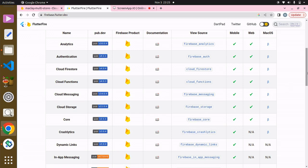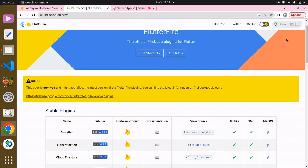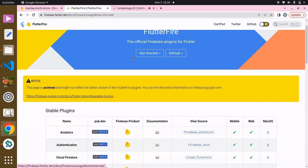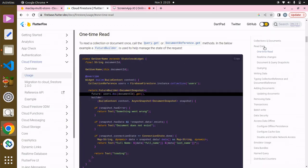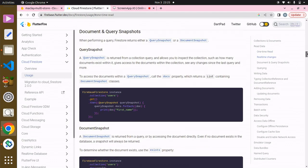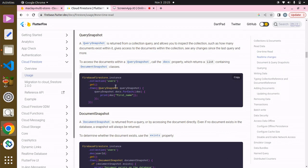Over here you can see we have a search tab. We're going to search for 'one-time read'. Scroll down and you can see it — this is where I got the code from.